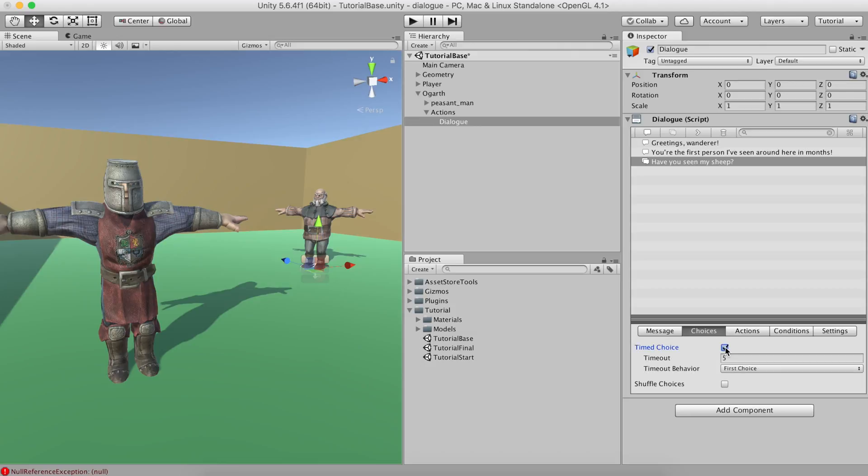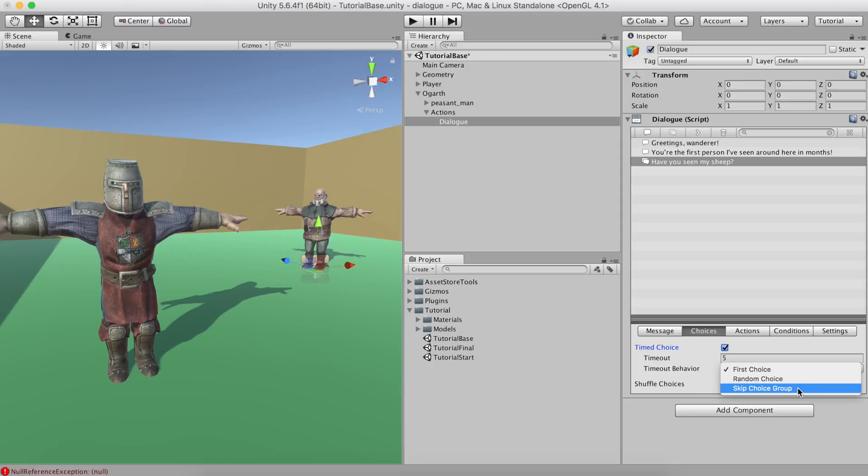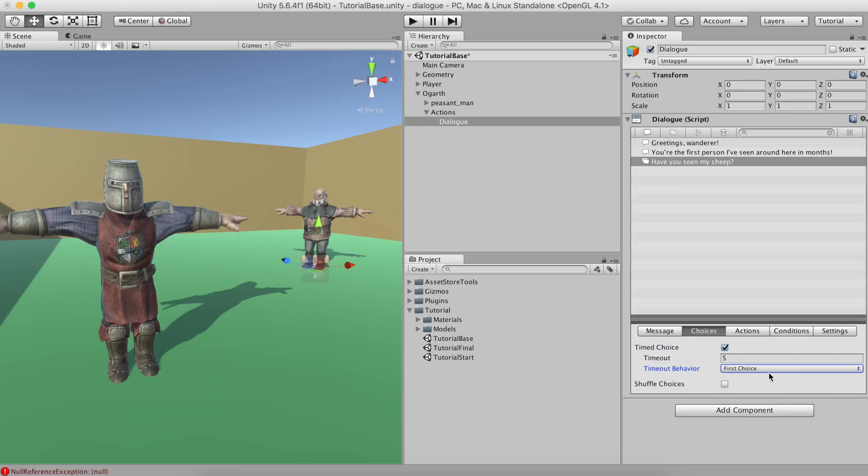Timed Choices, as their name implies, allows you to haste the player into making a decision. If the player doesn't answer within the defined time window, you can either choose to select a random option, the first one, or skip the entire response tree. You can also choose to randomize the order of the different choices.